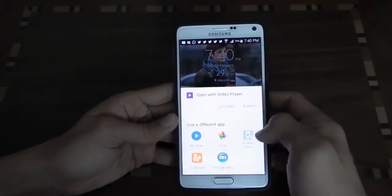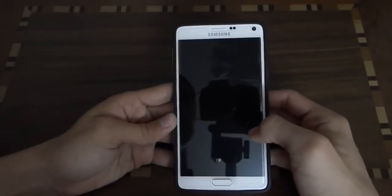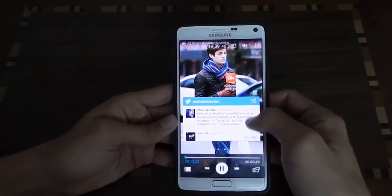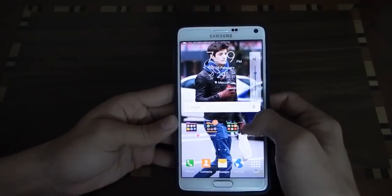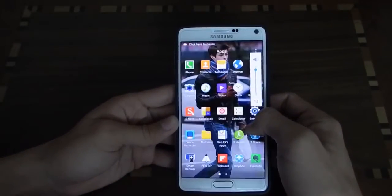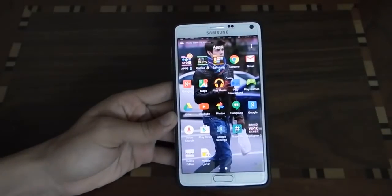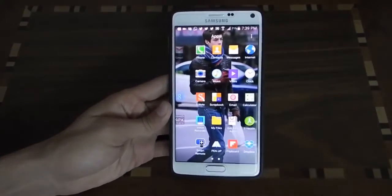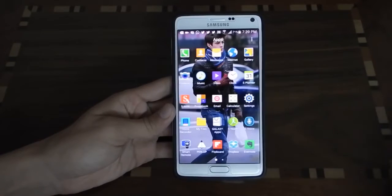Let's play it back. As you can see, it recorded my screen and it's pretty fast with no lags at all.